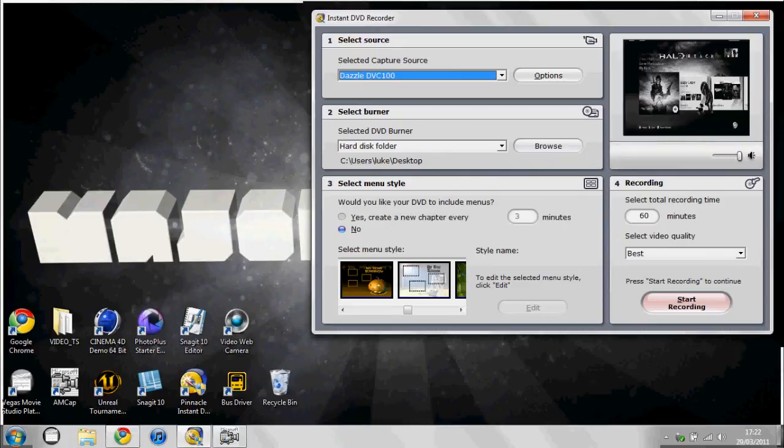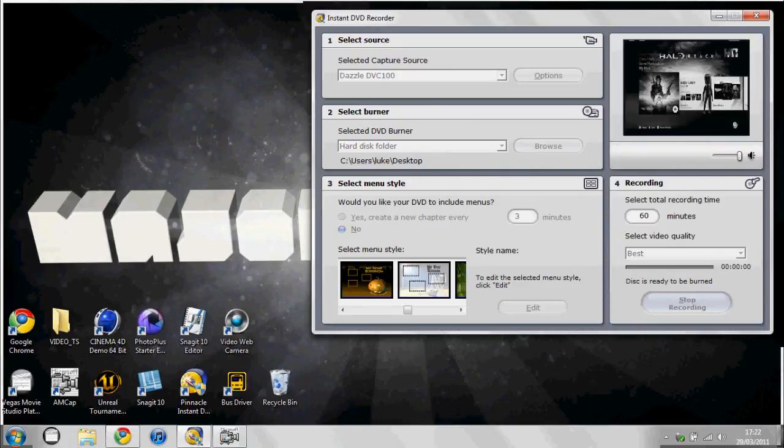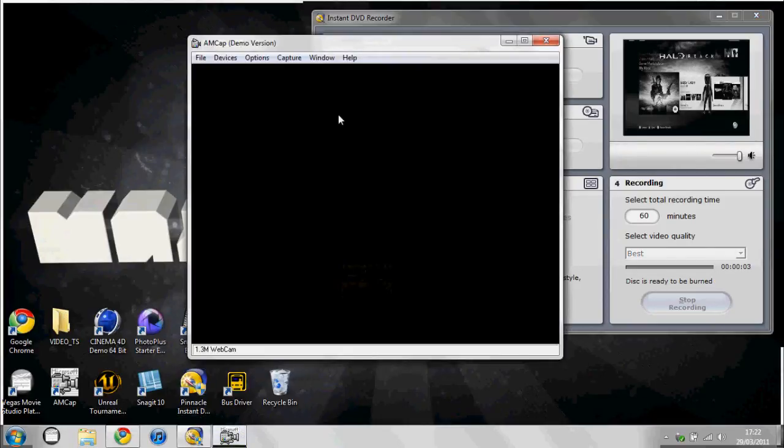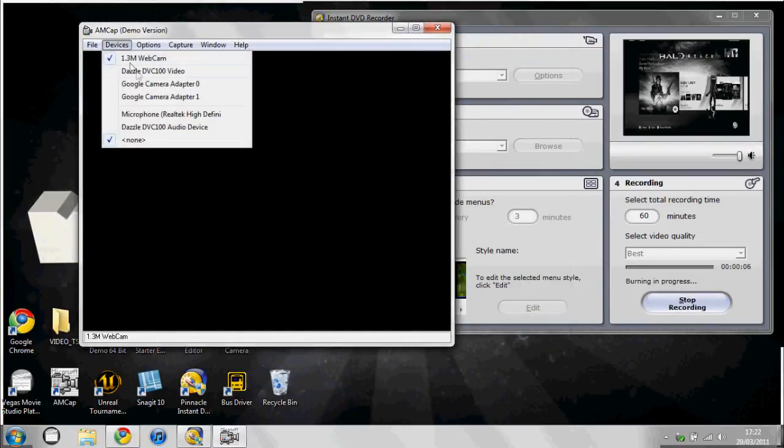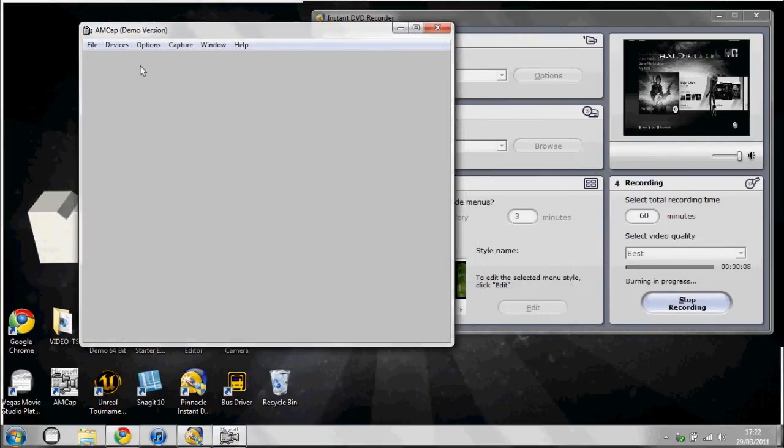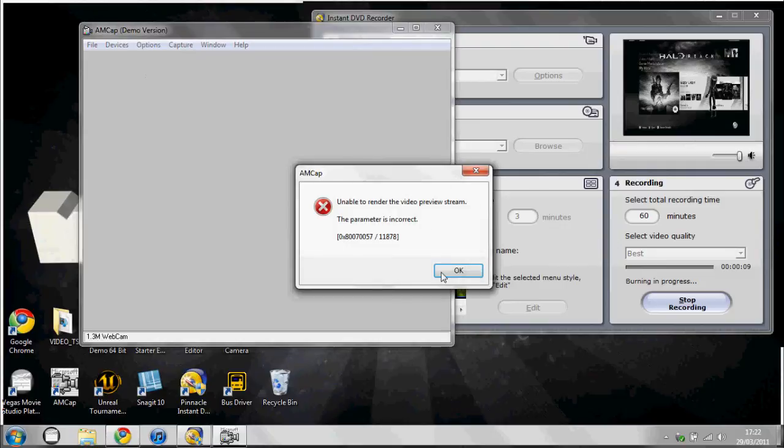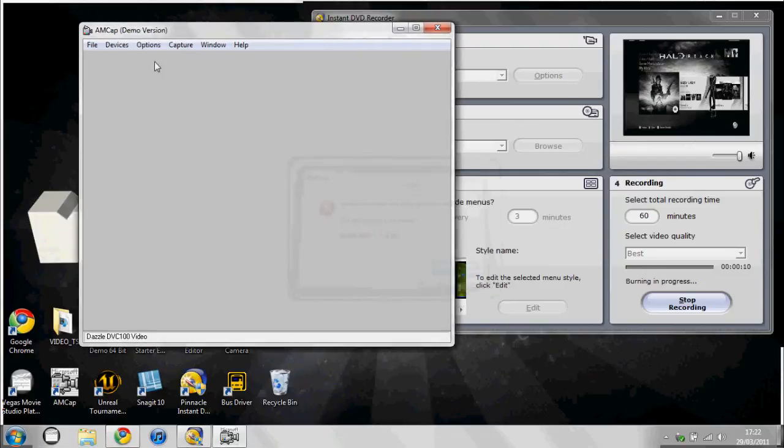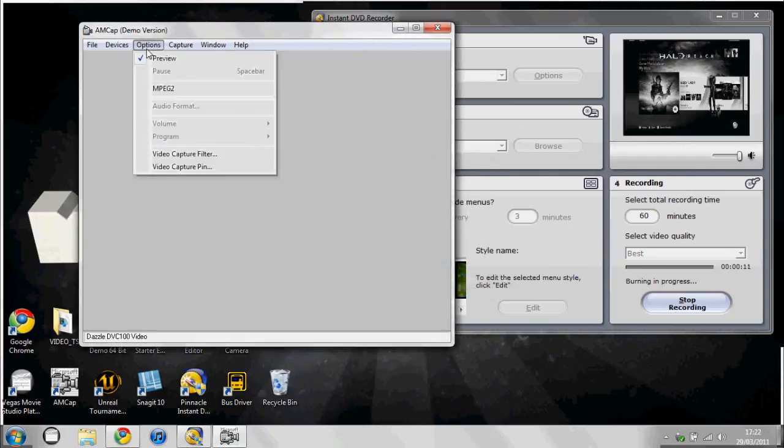Wait for it to start recording. So now it's recording. Now you open up AMCap, most devices Dazzle, and then you press OK. And then you got options.